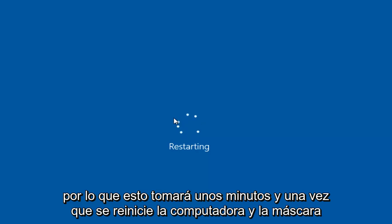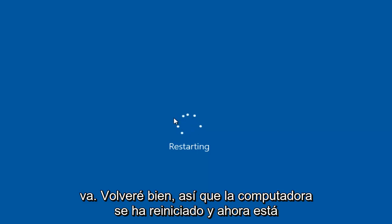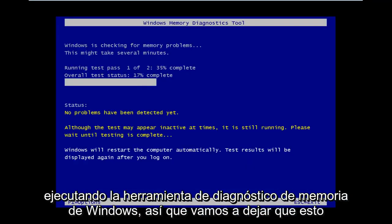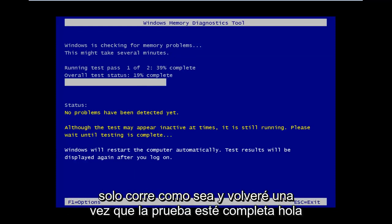This will take a few moments. Once the computer is restarted and the scan is going, I'll be back. Okay, the computer has restarted and is now running the Windows Memory Diagnostic tool. We're going to let this run and I'll be back once the test is complete.